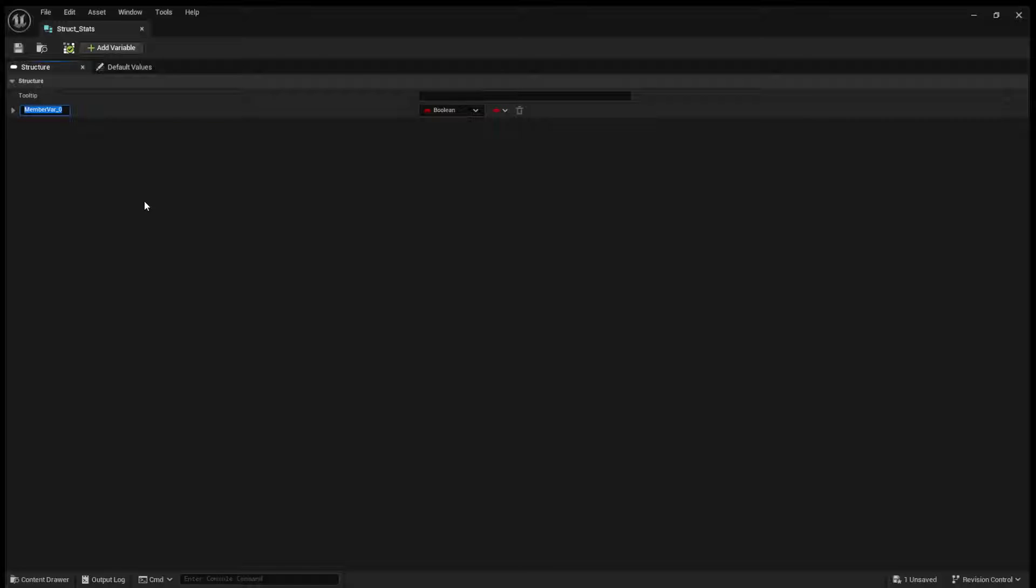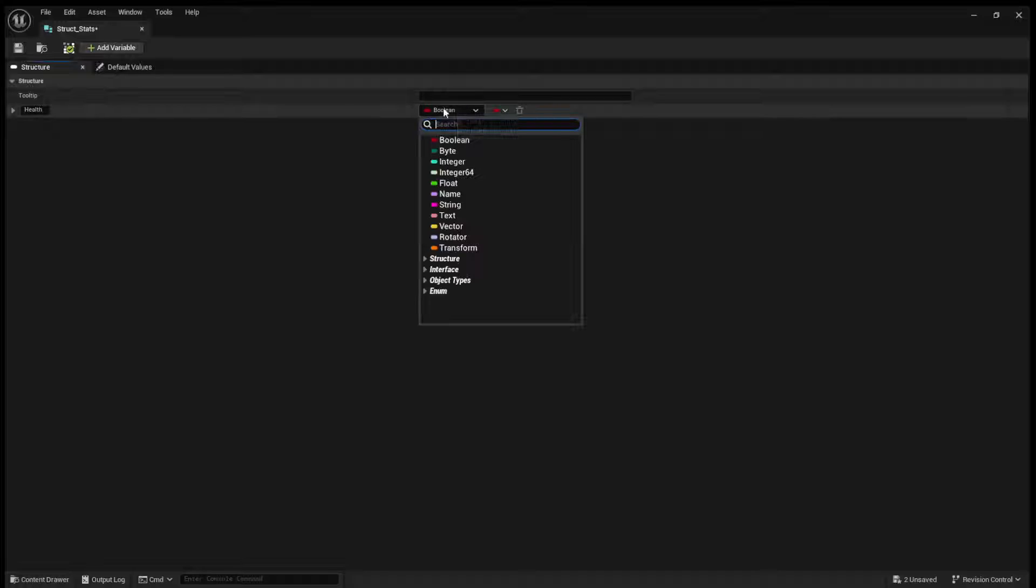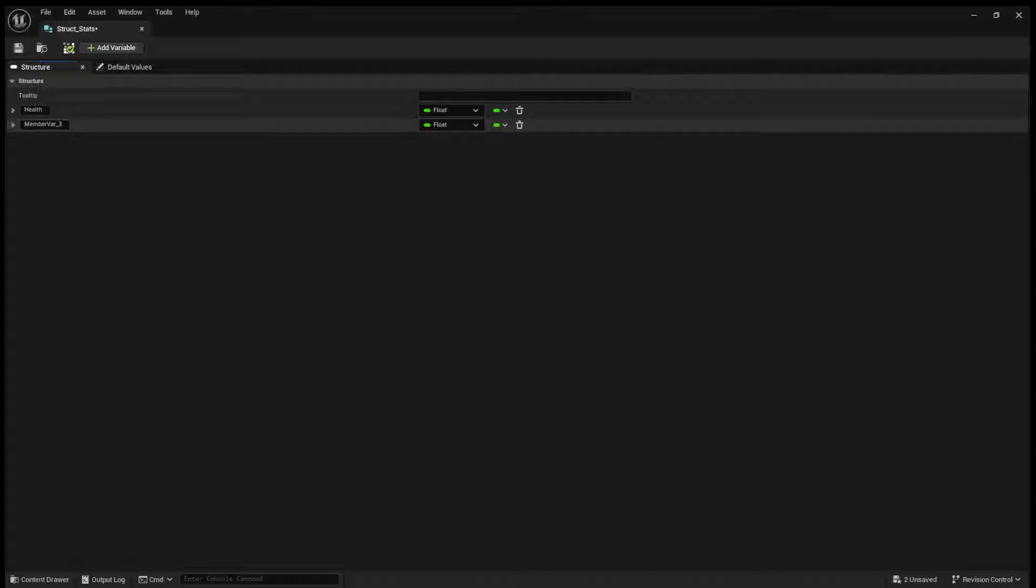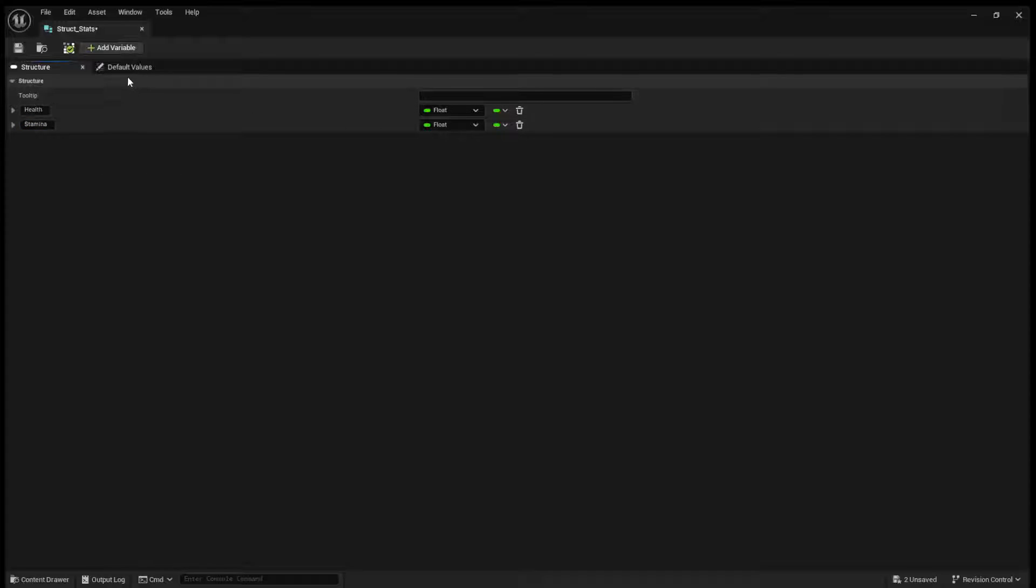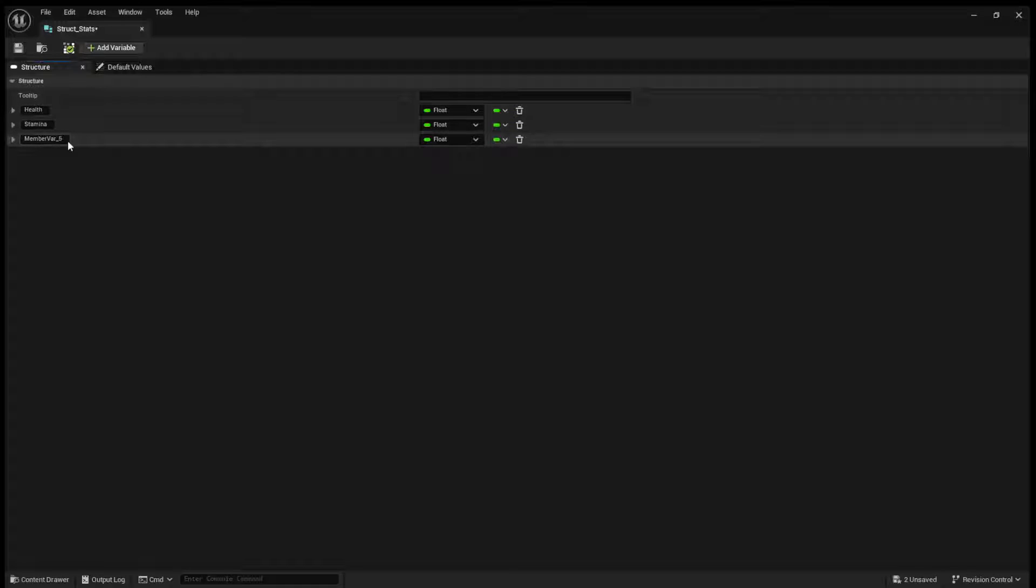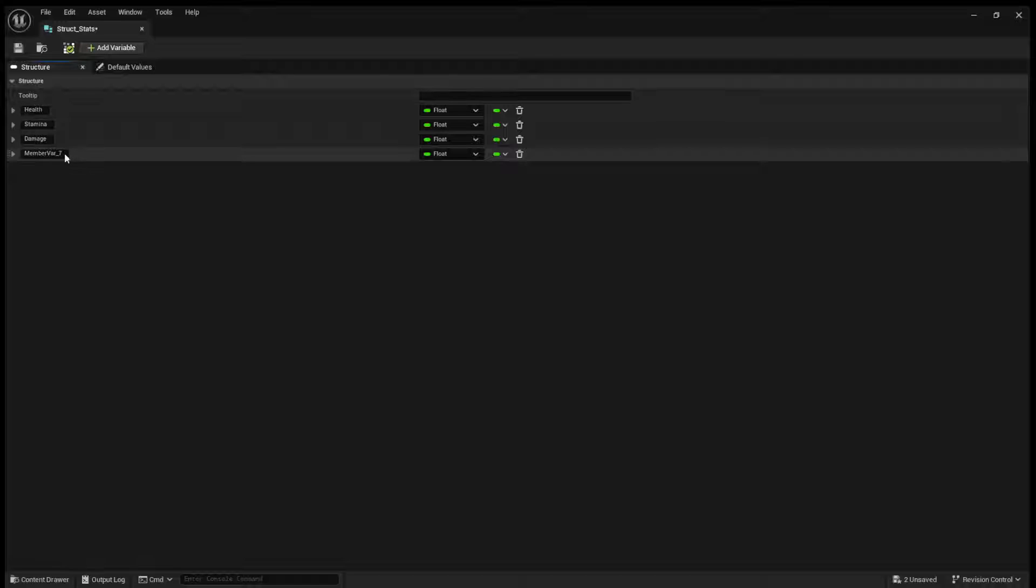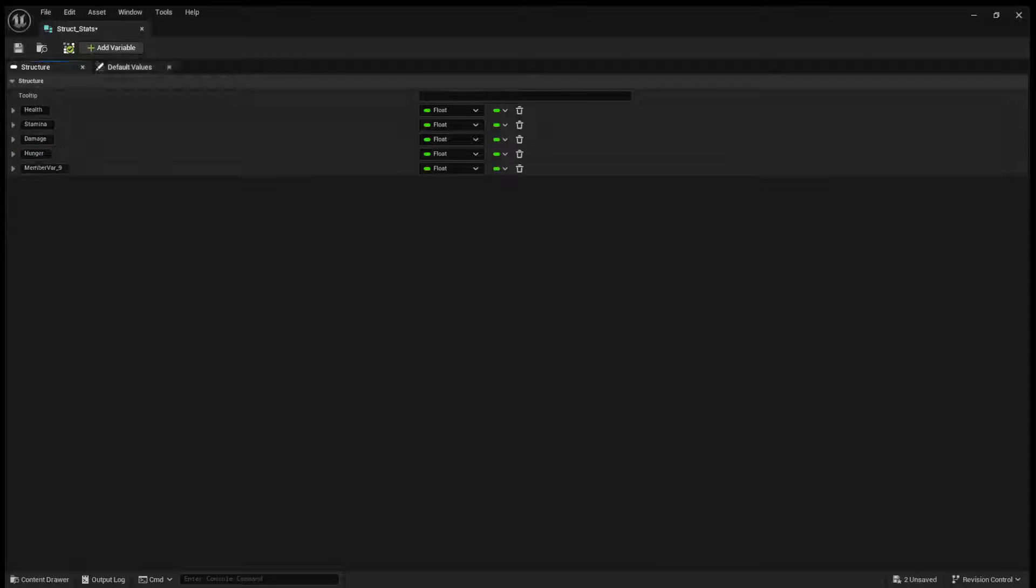So for example, we just created a stats structure. So what I can do is I can put in health and we can make this a float. And then we can put in, say, stamina. And we can create, you know, damage, hunger, and thirst.